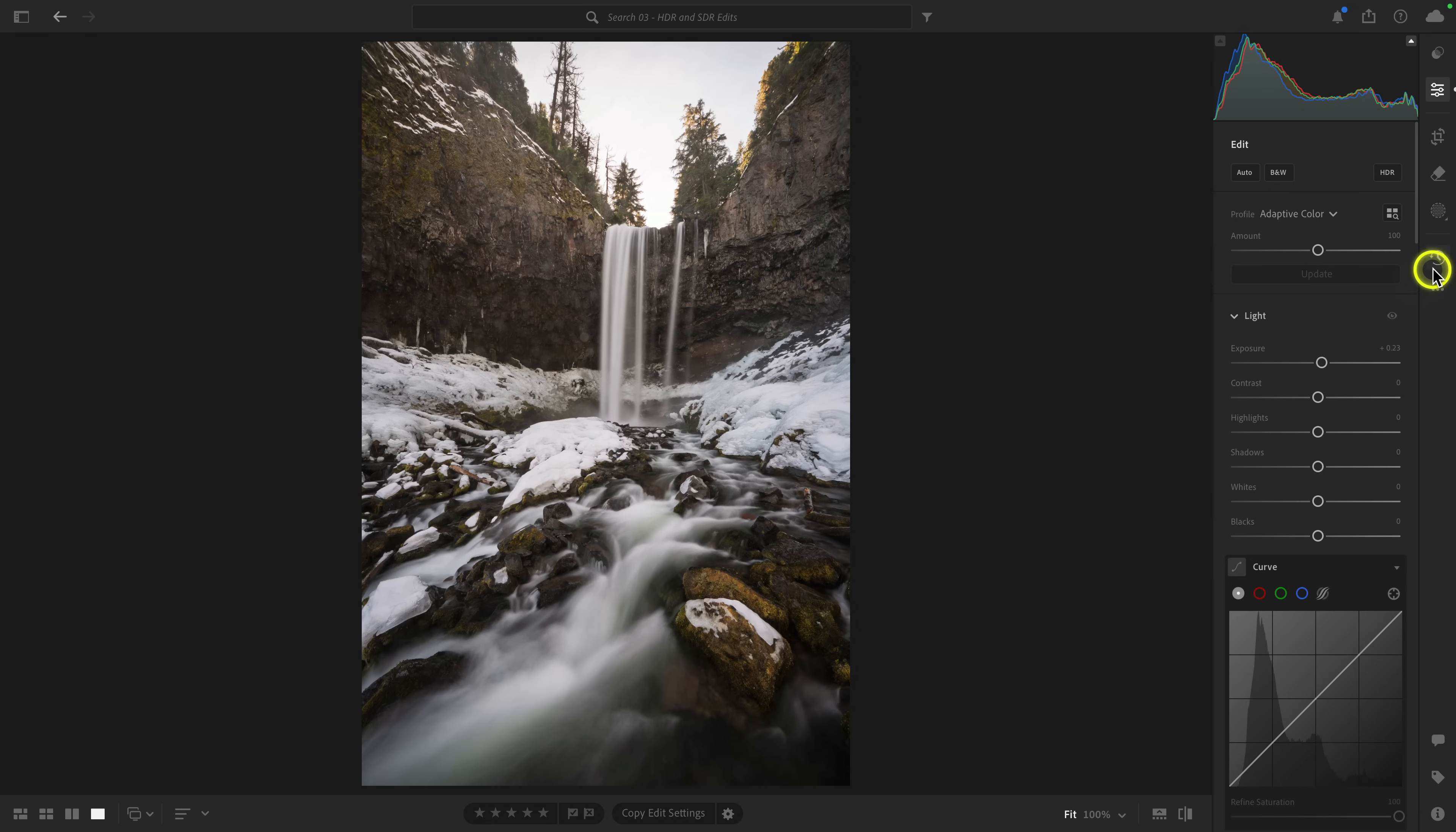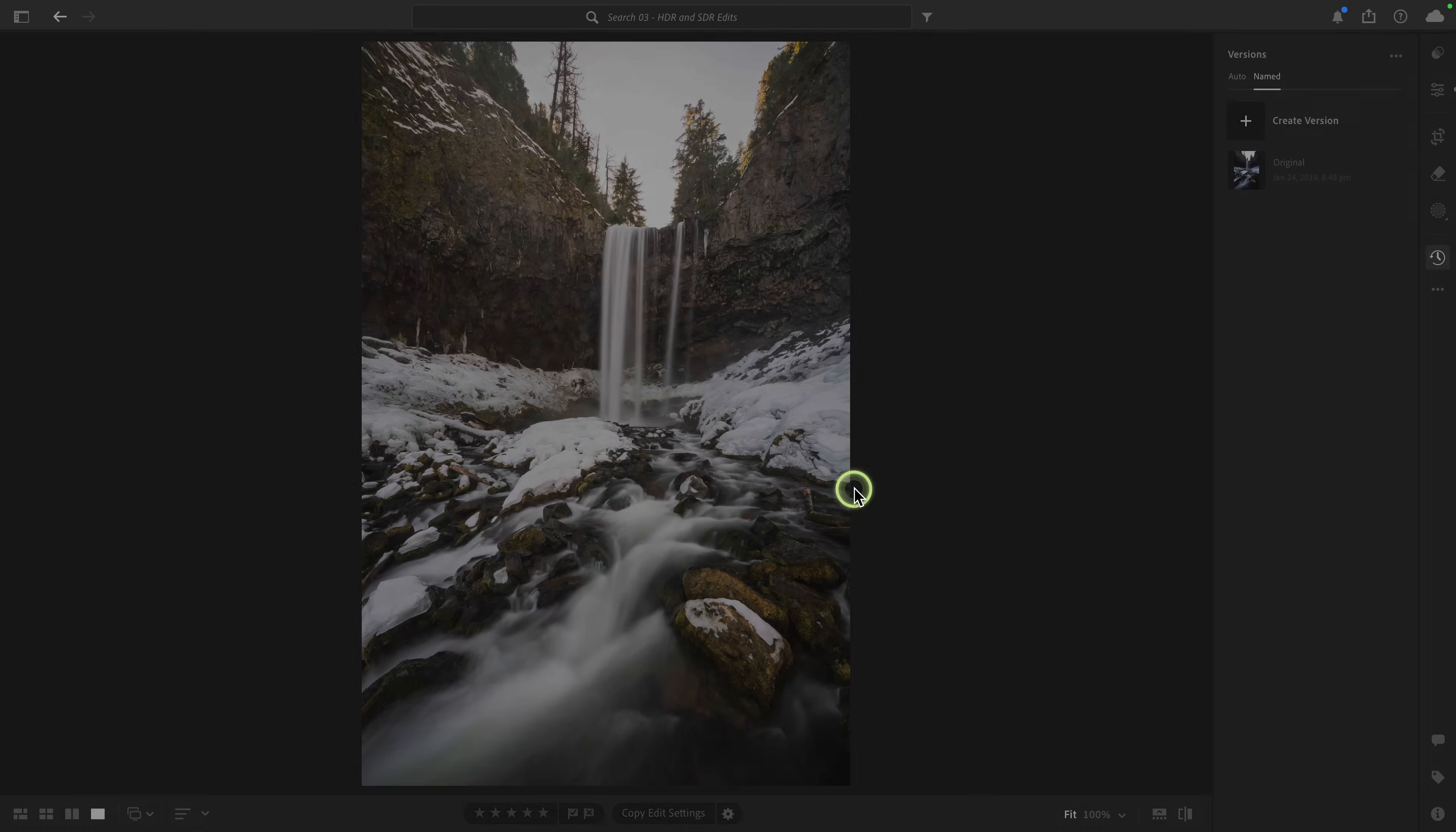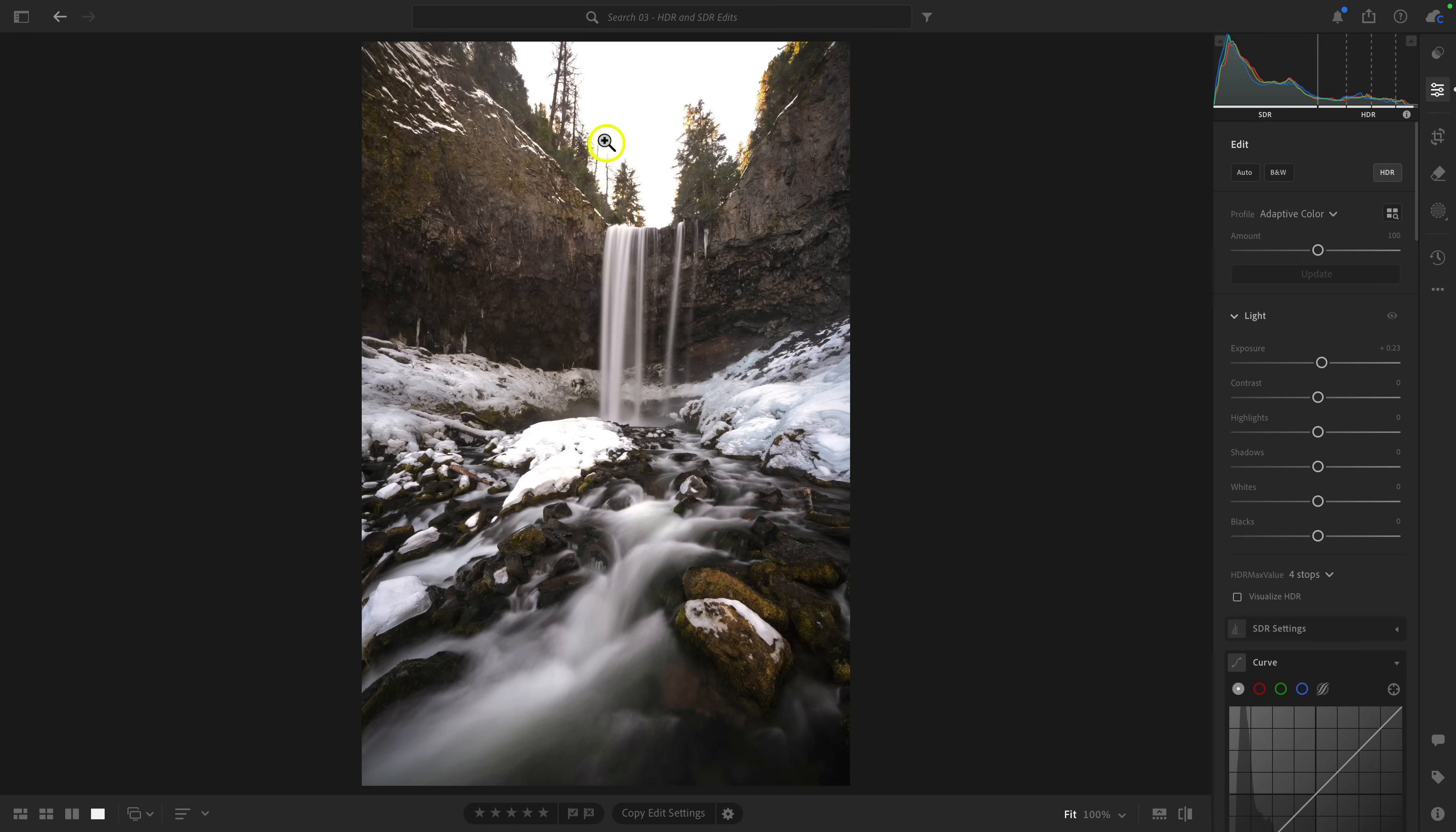So I'm going to go to versions over here. I'm going to select Create Version. And I'm going to just call this SDR Edit. In fact, I might just call this 2025 SDR Edit because I might go back in a few years and re-edit this. And then I can go back to the editing tools and now I can enable HDR. Now, this probably will look terrible in the video. Like, it's going to probably be totally blown out. And that's the frustrating part about this. On my screen, though, this looks amazing.